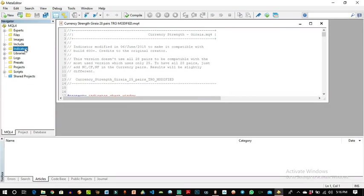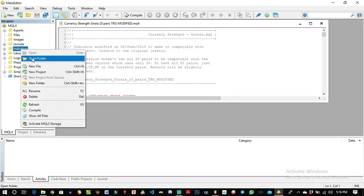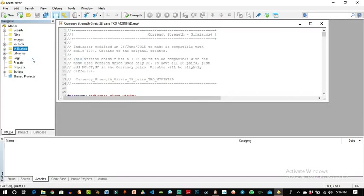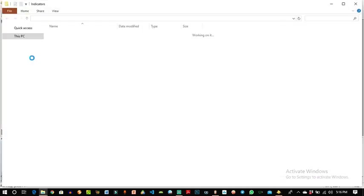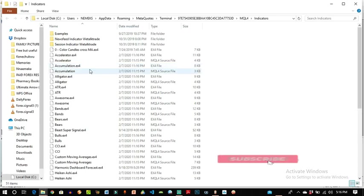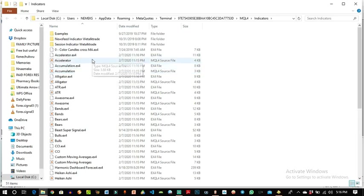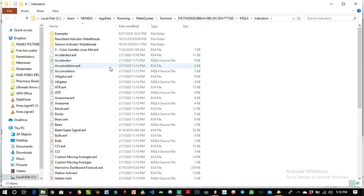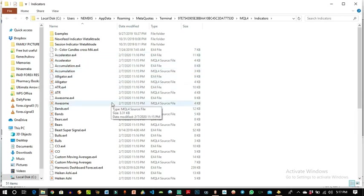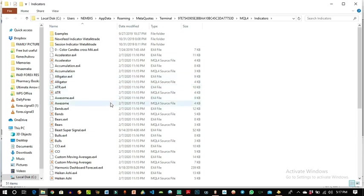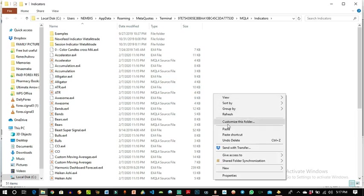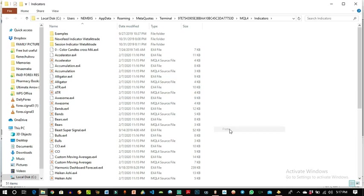When it opens, right-click on indicators and click open folder. This MetaCode editor allows you to edit every resource that is needed for your app, such as templates, indicators, and every other necessary tool. Now, whatever indicator is listed in this indicator folder is what will show on your MetaTrader 4 app. So now we paste the copied indicator.